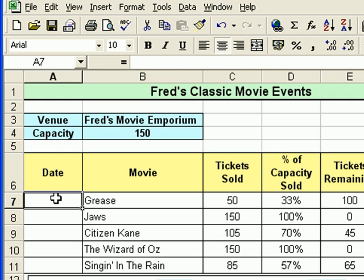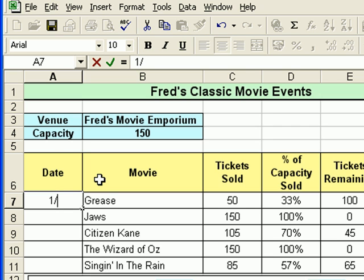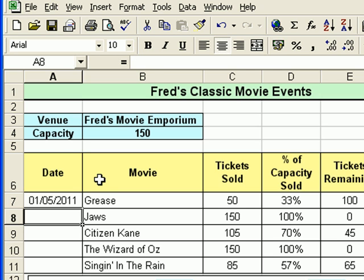The first film I'm going to have on the 1st of May, so I'm going to simply type 1 forward slash 5 and press Enter. And Excel, as you can see, has automatically put in 01 where I typed 1, put 05 where I typed 5, and it's also put the year in, which I didn't type at all.